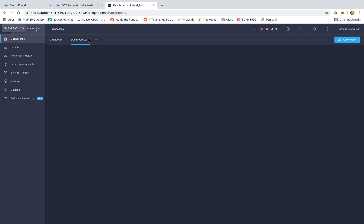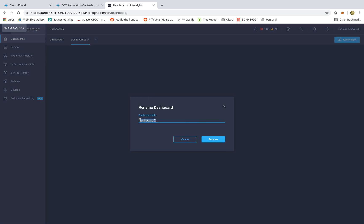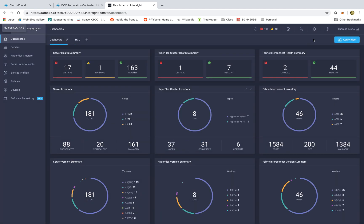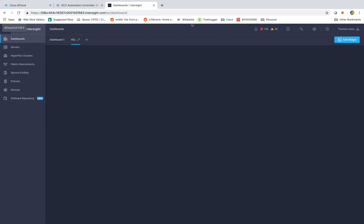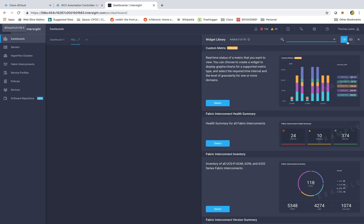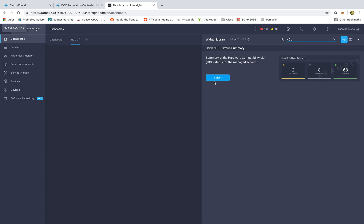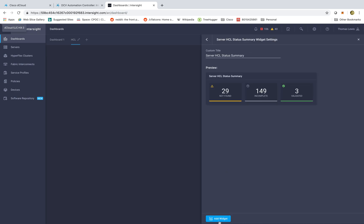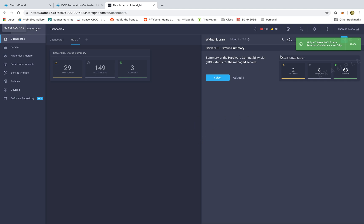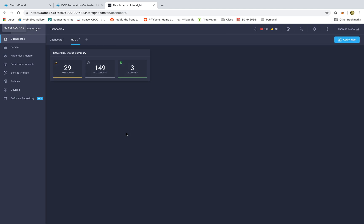By clicking on this plus sign I can create something for, let's say, HCL or hardware compatibility. I can rename this dashboard to something like HCL and then add or customize widgets that make sense. Here I have 'Add Widget' and in this case we're going to look for something like hardware compatibility. I can select it and click 'Add Widget,' and in just a few quick clicks I've now created my own customizable dashboard, or I can move this into dashboard one — whatever I'd like to use.